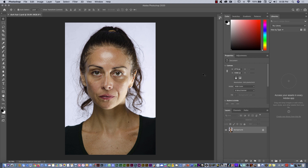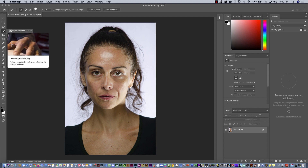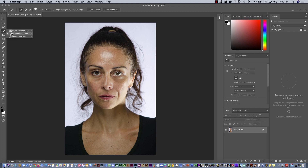Watch that video before this one if you want to learn the basics. There are many different ways to extract the background, to remove the background, and extract the hair. One way that is the basic way — I am not going to use this in this tutorial, but just to show you a little bit — you can select the quick selection tool or the object selection tool. You can select here, then select subject.